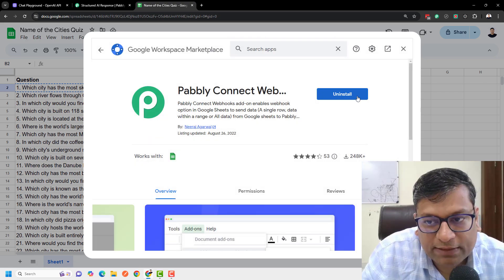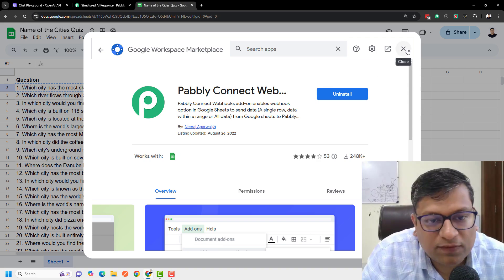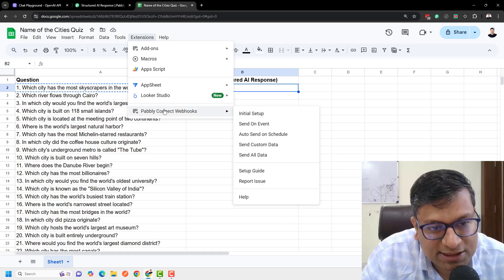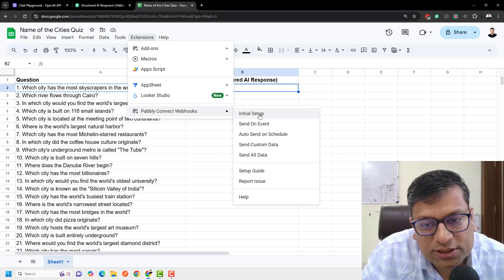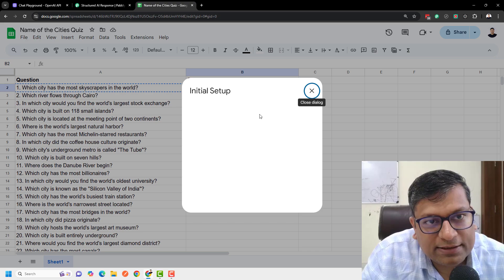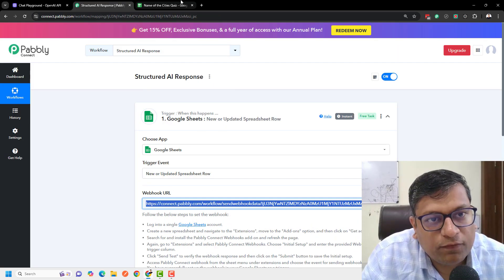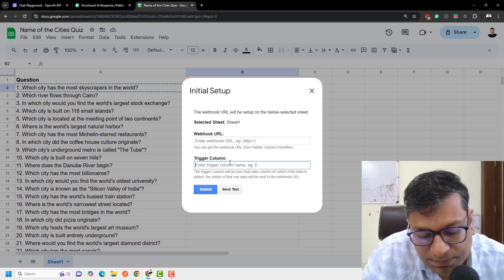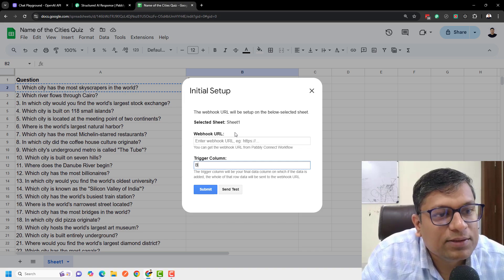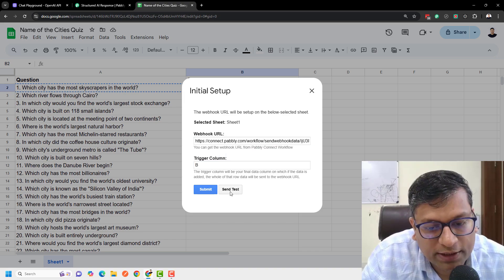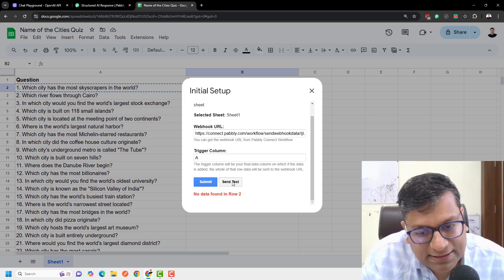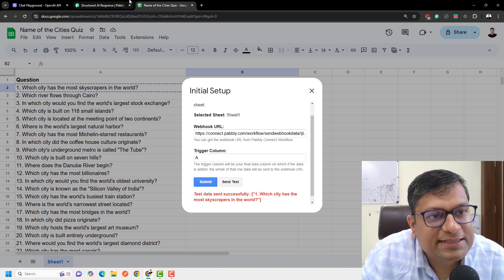This is the add-on you have to search for — click it and install it. In my case it is already installed. Next, go to Extensions — this menu item will appear once the extension is installed. Click on initial setup, paste the webhook URL that we copied from our workflow, and set the trigger column. The trigger column is the last column of your sheet. I'll write the webhook URL and click 'Send Test' — trigger column A — and the test data is sent successfully.